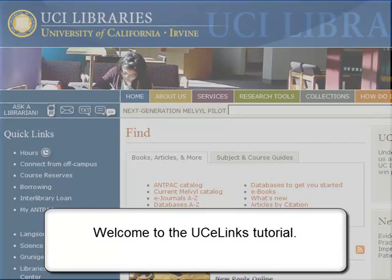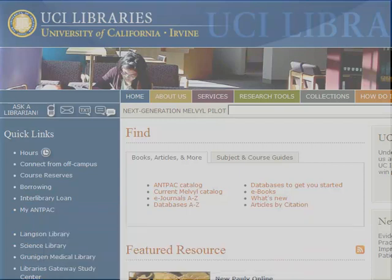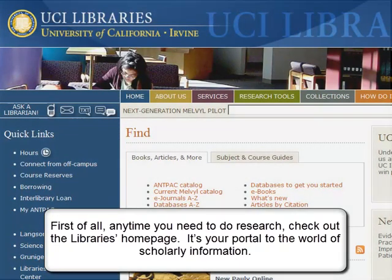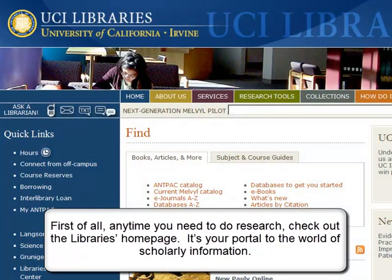Welcome to the UC eLinks tutorial. I'm going to review how UC eLinks provides a way to link to the full electronic text of articles in journals that the library subscribes to via databases or publisher websites. First of all, anytime you need to do research, check out the library's homepage — it's your portal to the world of scholarly information.